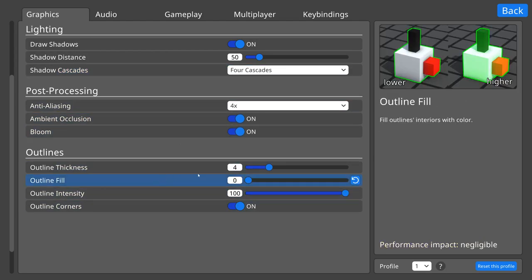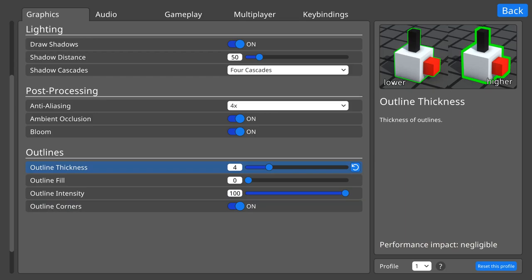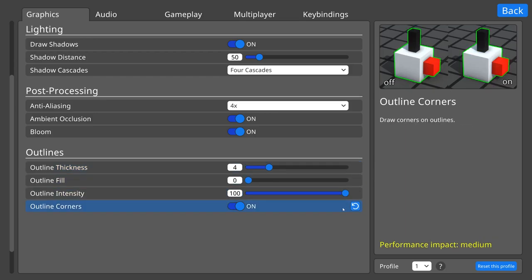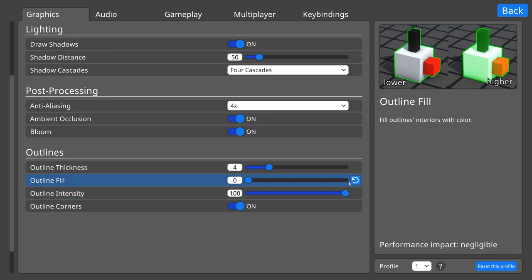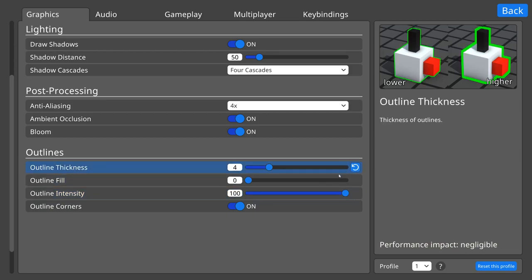And by the way, this text on the image—lower, higher, or on, off—isn't actually part of the image. It's overlaid text so that it can be changed when you switch the game language.